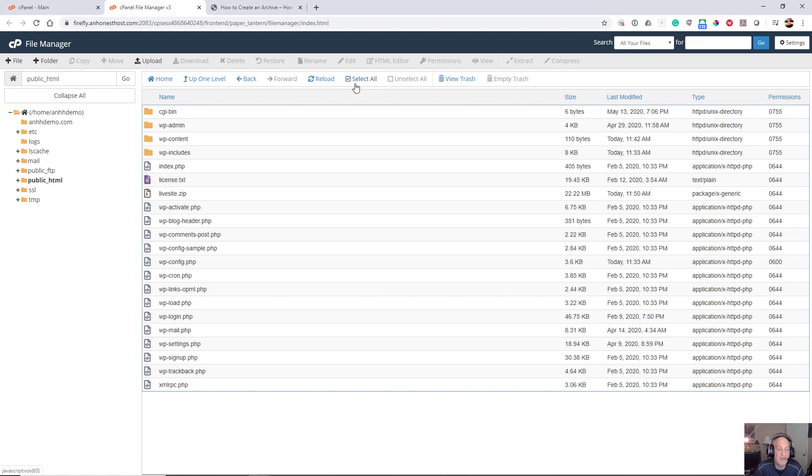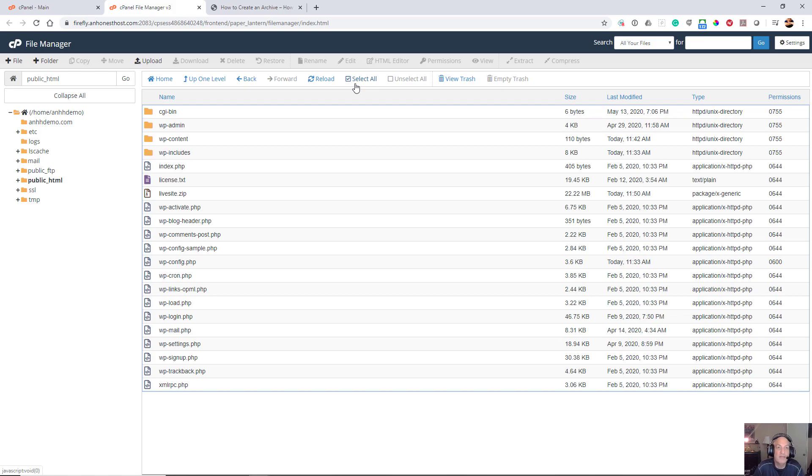However, if you want to download everything via your FTP program such as FileZilla or something like that, you can download all those files and then compress it manually yourself, but I'm not going to go into that because I only have a few minutes.